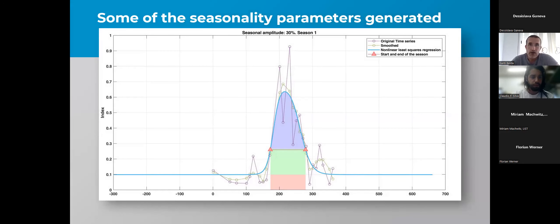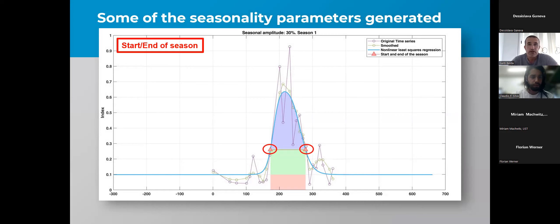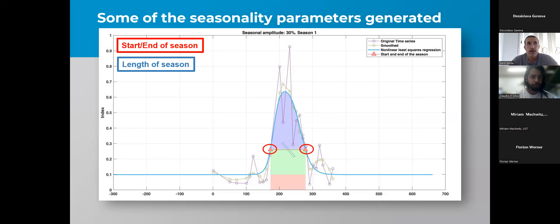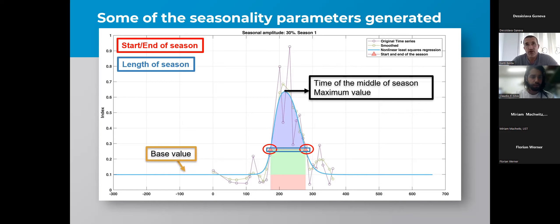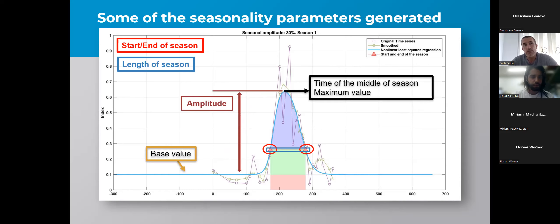For those who don't know what phenological parameters are, I'll explain. With DatTimes we can estimate the start and end of the season, the length of the season — the duration between start and end — the base value, the middle of the season, and the maximum value. We also provide the amplitude and the area values. These area values are sometimes really important because we can use them to relate to the yield or productivity of specific crops.